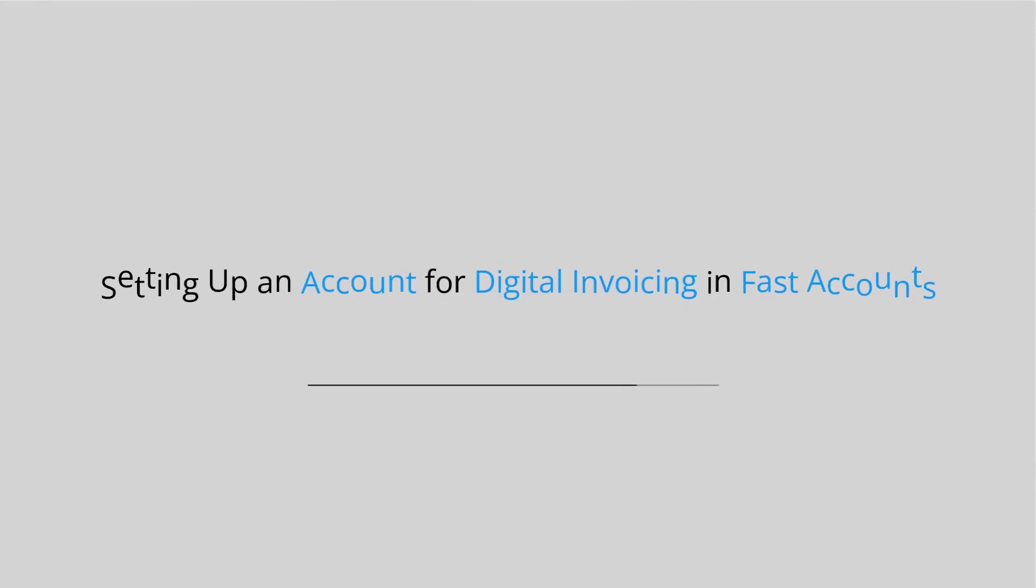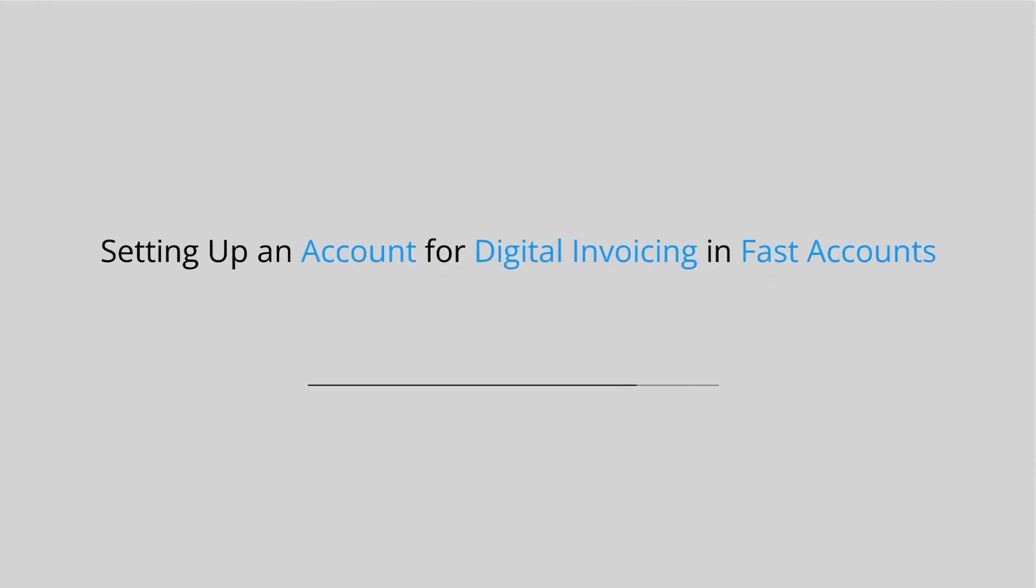Welcome to FastAccounts.io. Setting up an account for digital invoicing in FastAccounts.